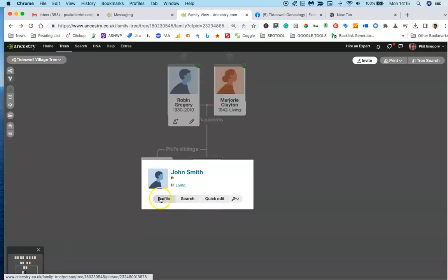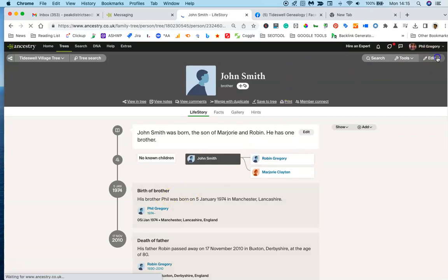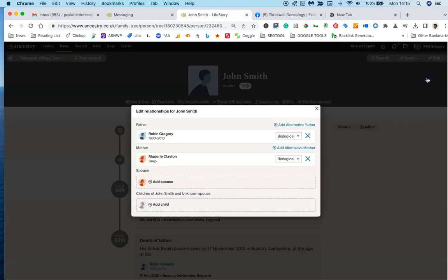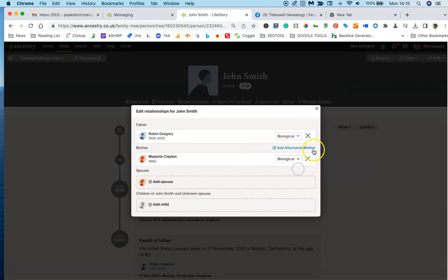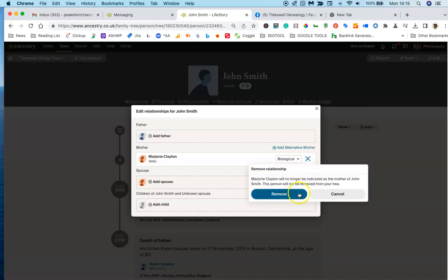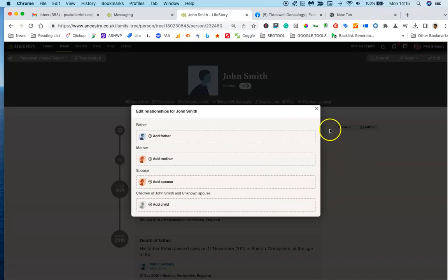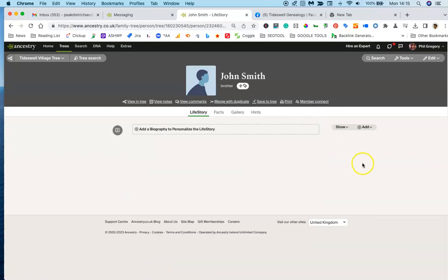Click on your profile like that and it will bring up your profile page. Then just go up to edit relationships and then you're going to remove my parents like so and close that down.